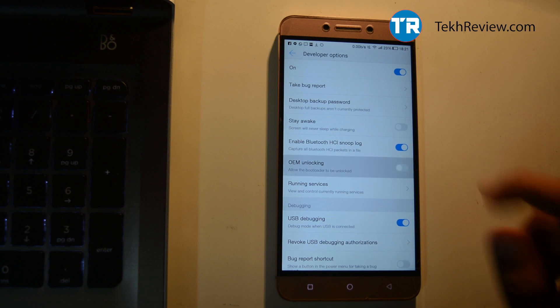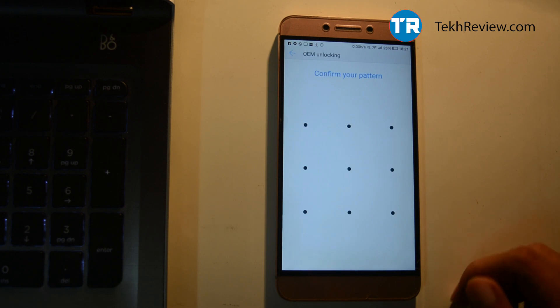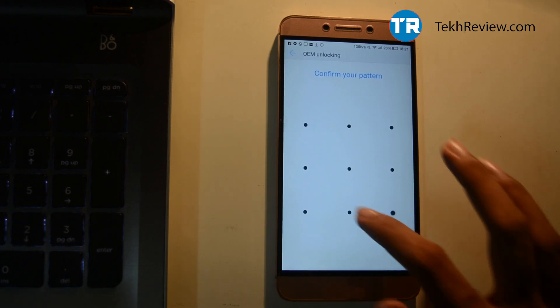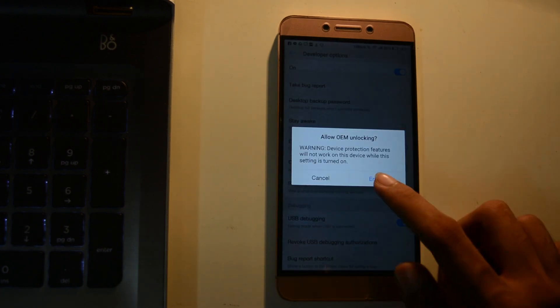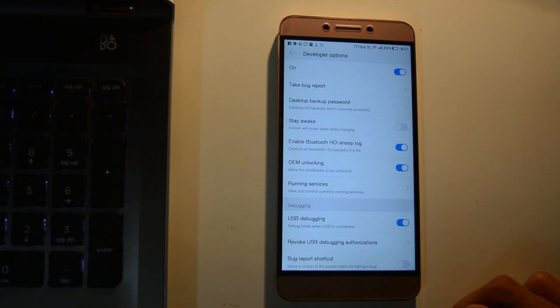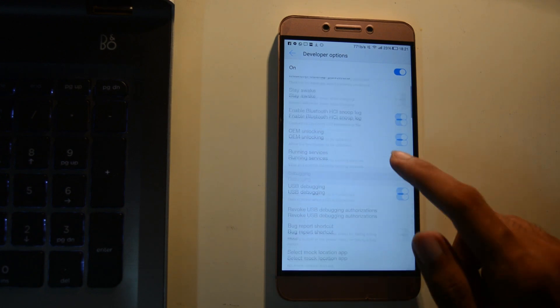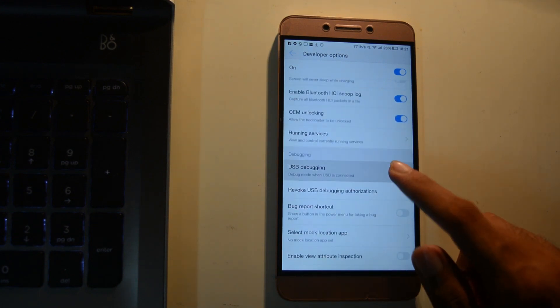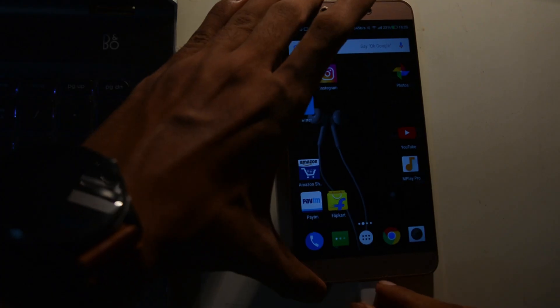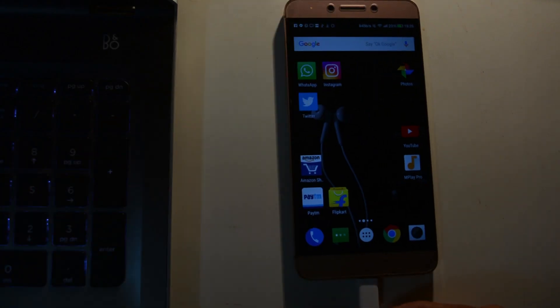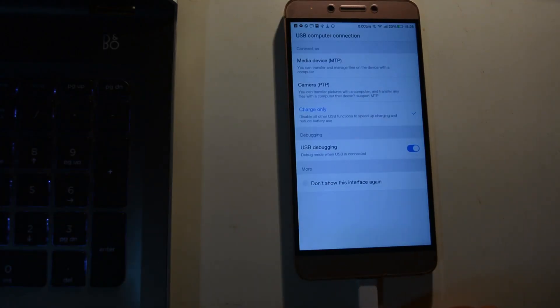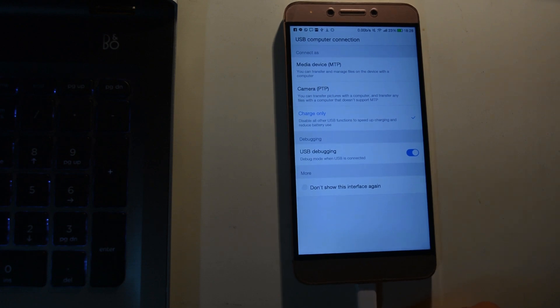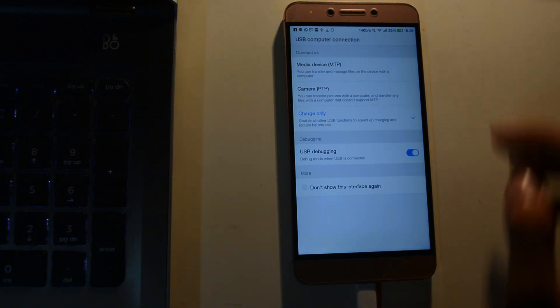Go to Developer Options and make sure you have turned on USB debugging and OEM unlock. Now all you need to do is connect your phone with your PC.